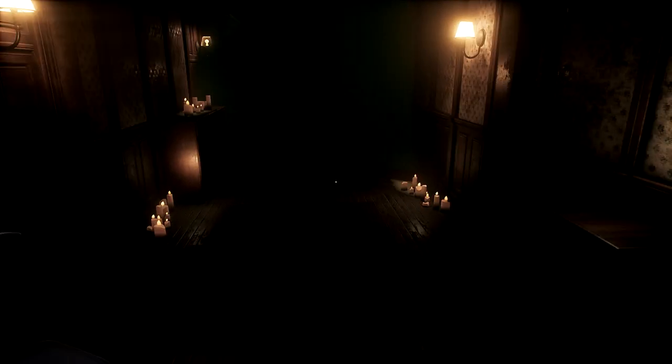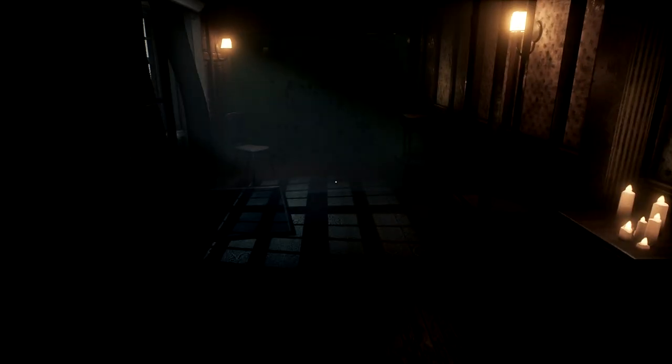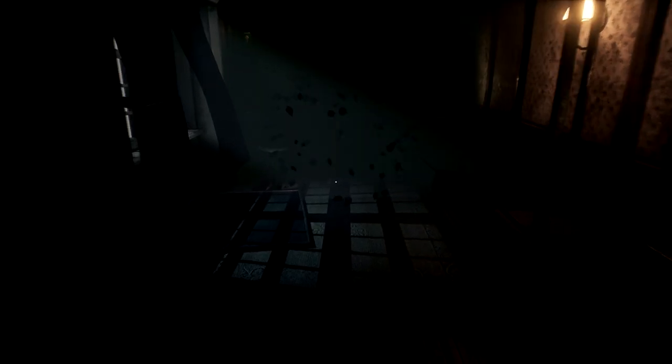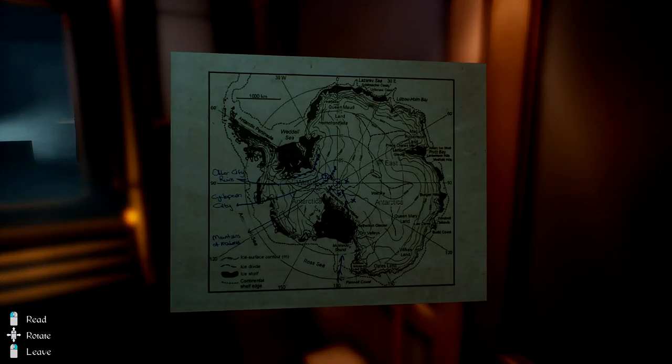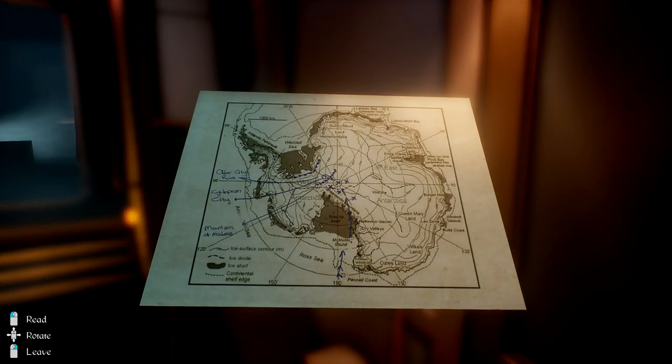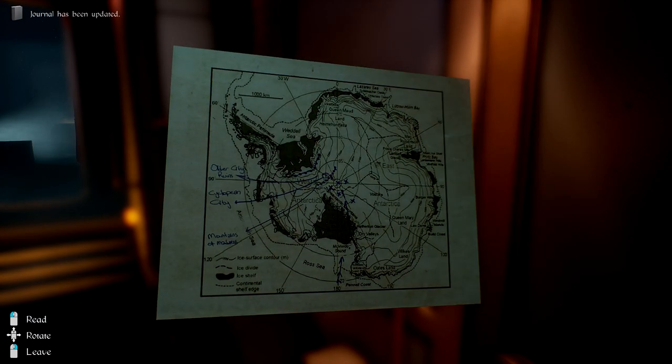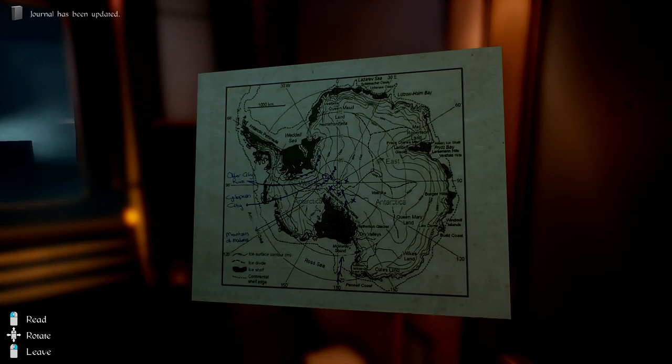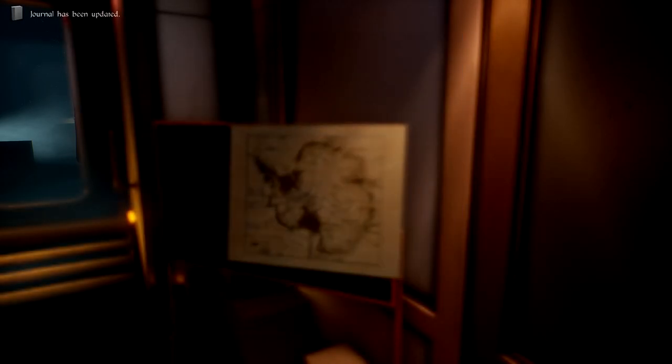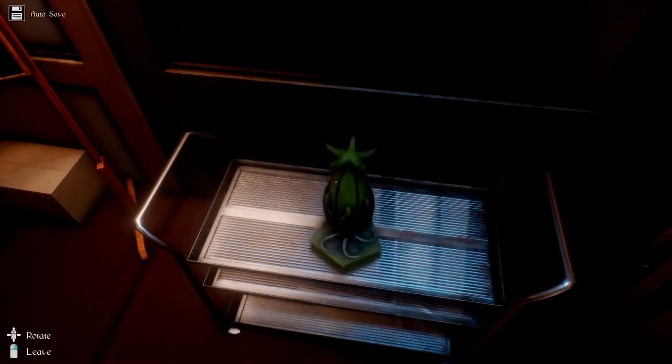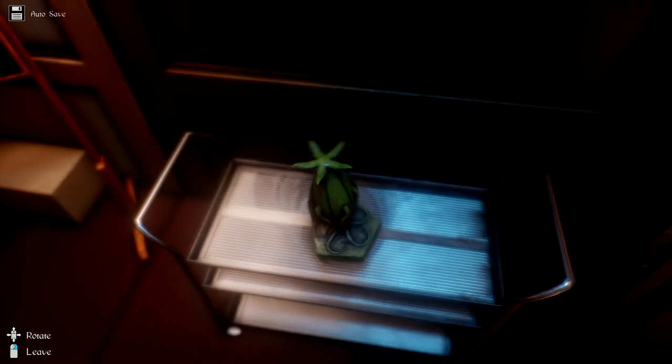Alright, going through. Am I dead? Oh, I'm so dead, I'm so dead. Okay, okay, we're not dead. Other city ruins, cyclopean city, mountains of madness. This weird thing is here.